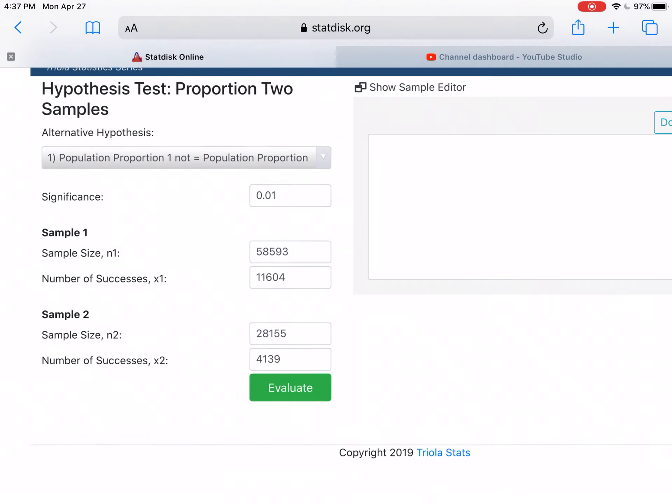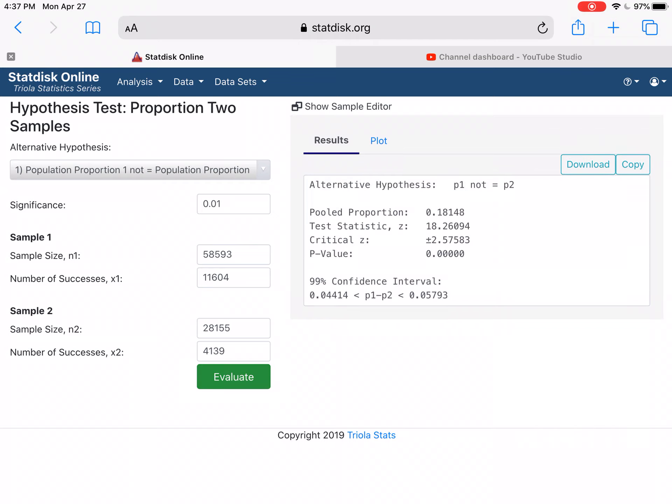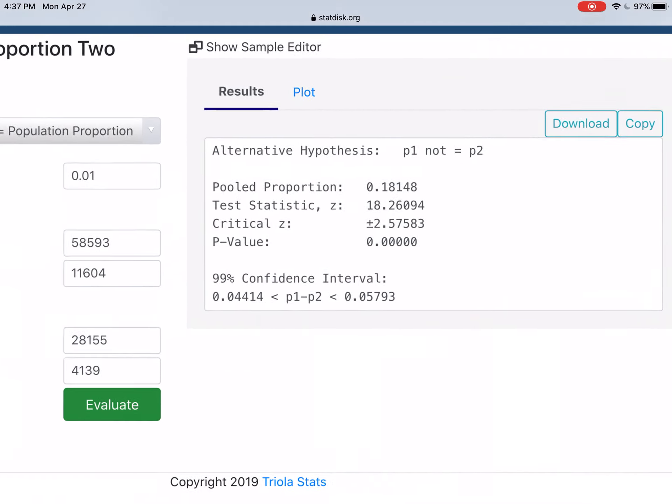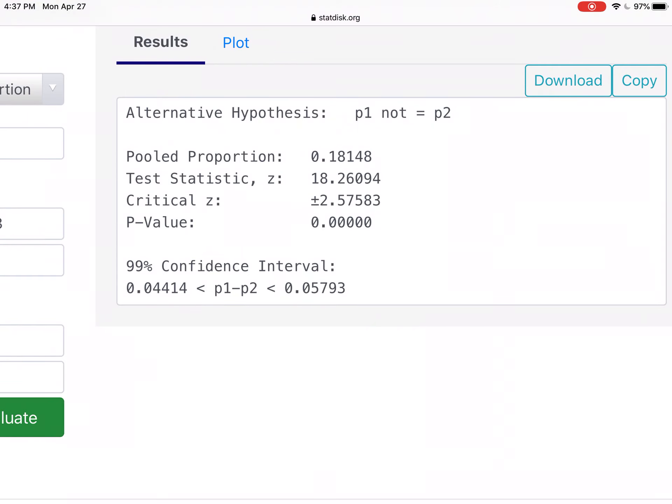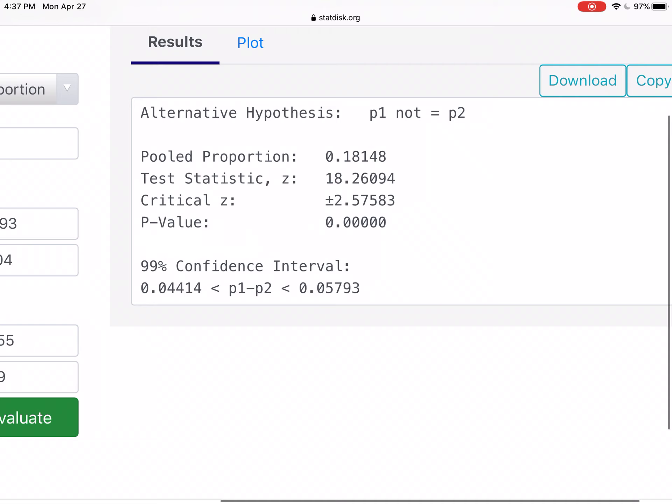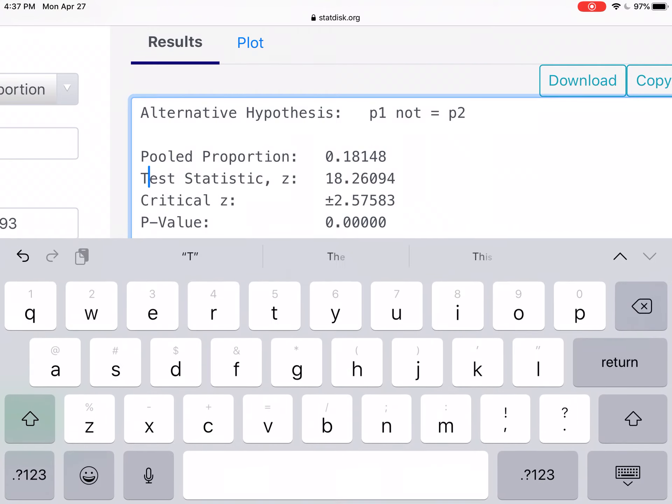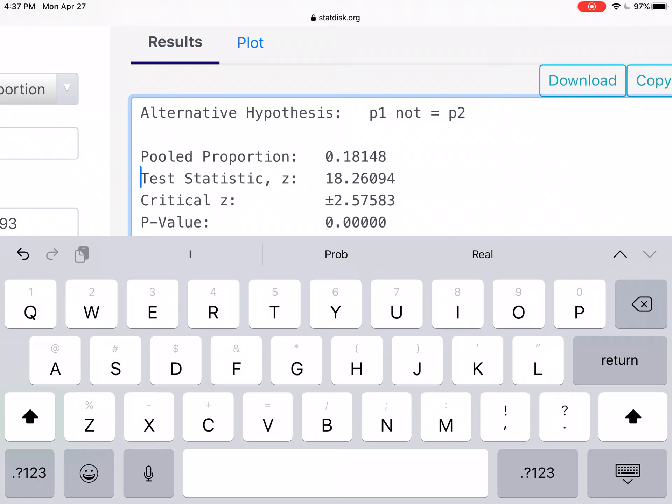So we have those numbers and now we can evaluate this. And we can make our decisions much in the same way we did before. We can compare the critical value and test statistics. So our test statistic here is 18.26094. That test statistic exceeds the critical value. And so we have evidence of the alternative.